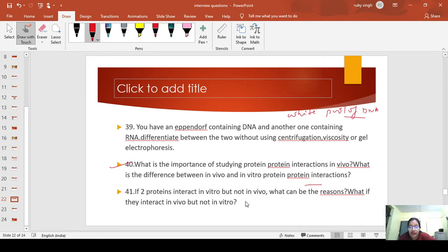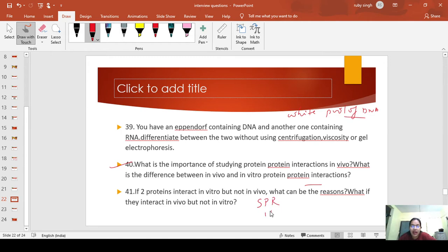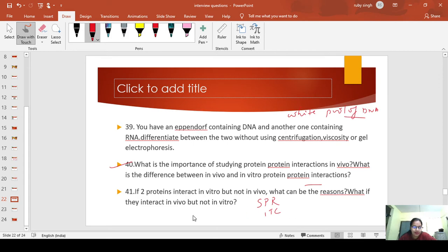For this, you need to understand what is meant by protein-protein interactions and what techniques are used to study these interactions. When you talk about protein-protein interactions, you need to understand something about SPR, ITC. If you study all these techniques, you will be very thorough with the theory and then you can give the answers.